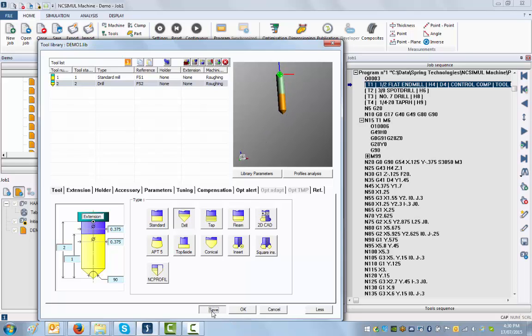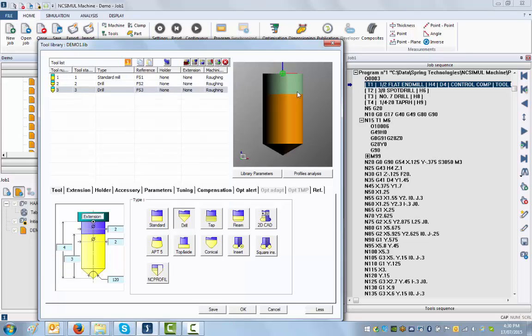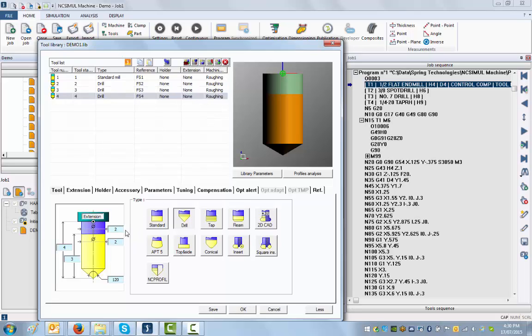Create another one here, a number seven drill which is 0.201 inches. That's it.